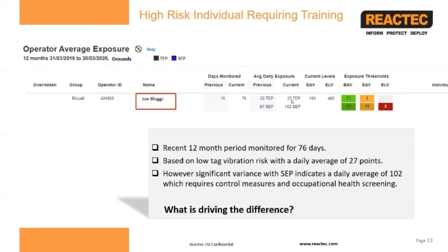With a risk level of 27 points it's obviously low and of no great concern, but with a risk of 102 points, the HSE and ISO regulations would suggest that the individual has a 10% probability of developing HAVS within 12 years. It would also mean that control measures are required and that the individual should be on an occupational health screening programme. According to the TEP shown on his device, it was only three days in which he exceeded the action values, so for the majority of the time he would have perceived himself to be in a low-risk environment — but the sensed exposure paints a very different picture.